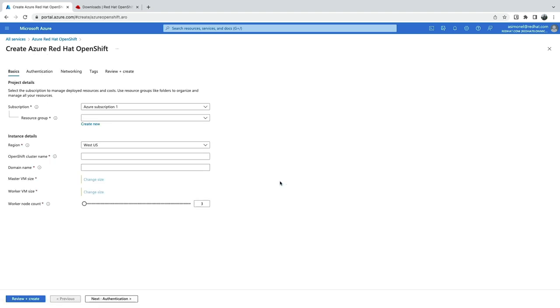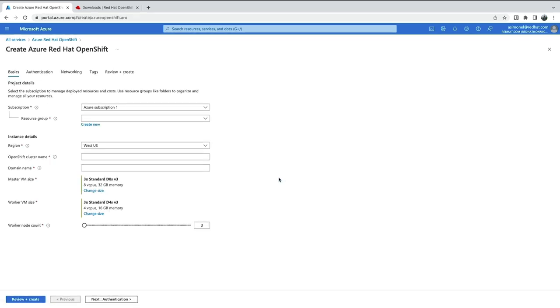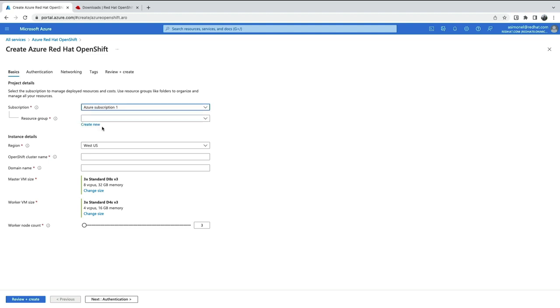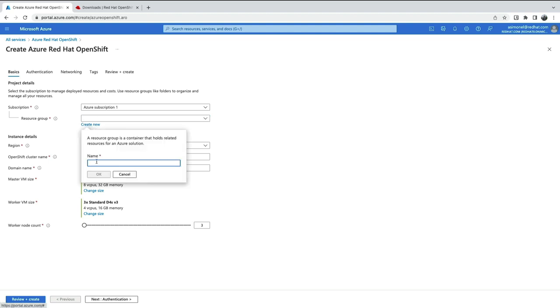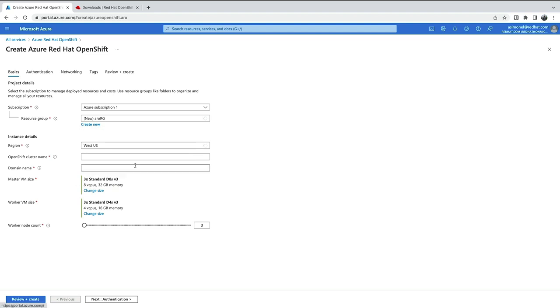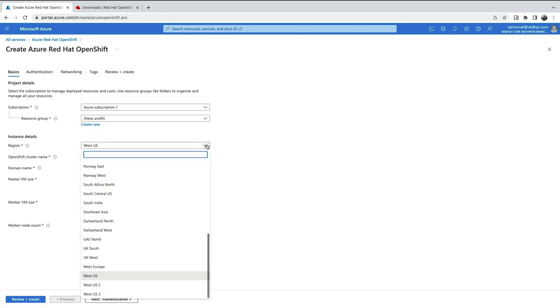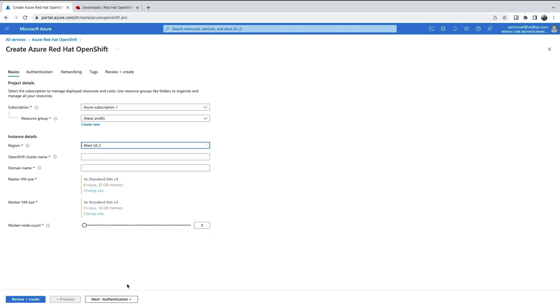Next, we're going to provide the basic details to get things going. Choose your Azure subscription. Arrow is installed into a resource group. You can either use one you have or create a new one. Here, I'm creating a new one. Choose your region. Now, provide an OpenShift cluster name. It must be unique as it's used internally by Azure.